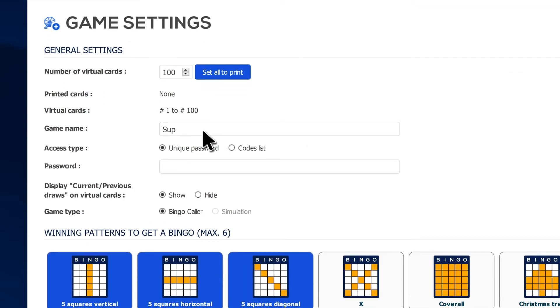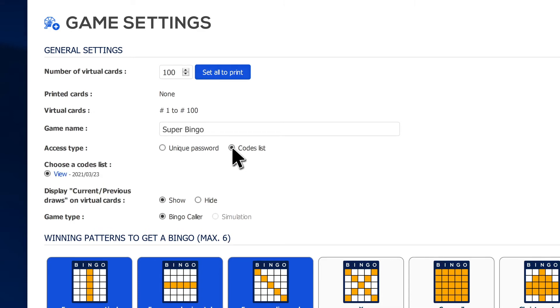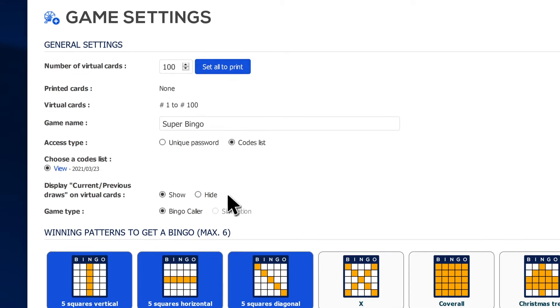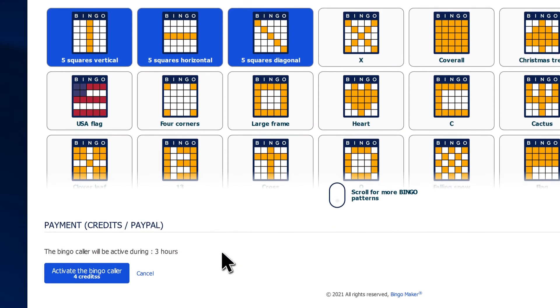Enter a game name for players to join. At Access Type, select Codes List. Select the winning patterns for this game and click Activate the Bingo Caller.